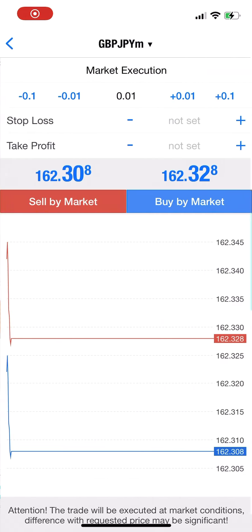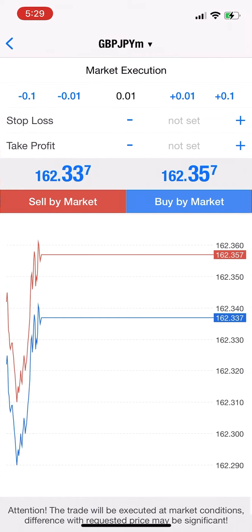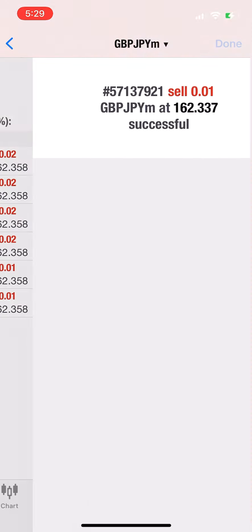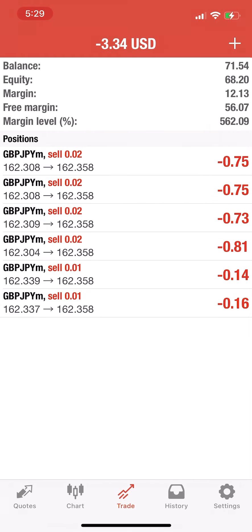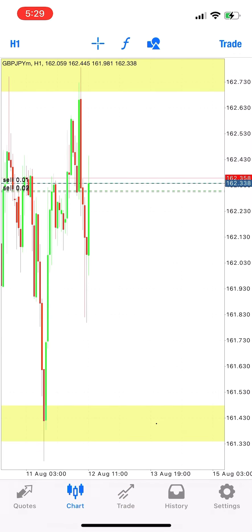I'll be doing only scalping. If I want to hold longer, I'm holding my trades in my bigger account. When you do scalping for the first time, you should have at least a 1:1 or 1:2 risk-reward ratio.